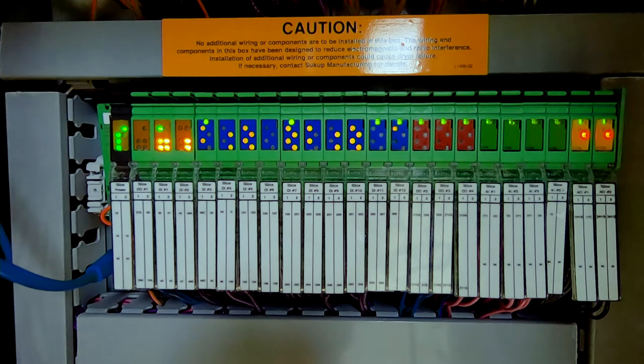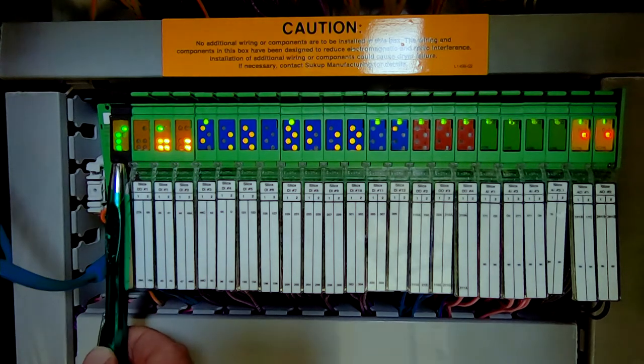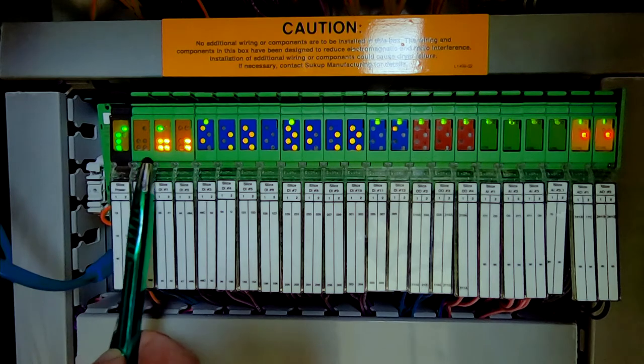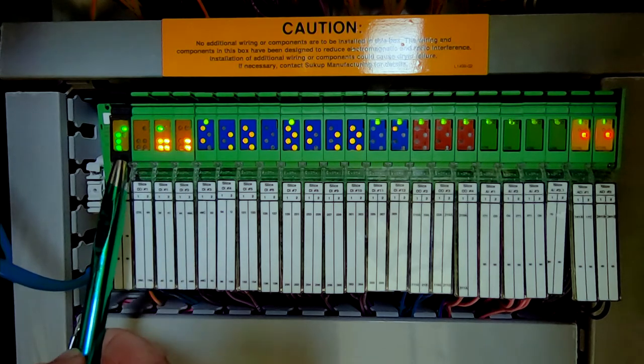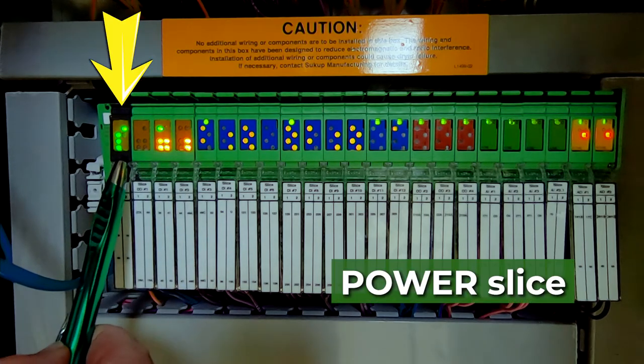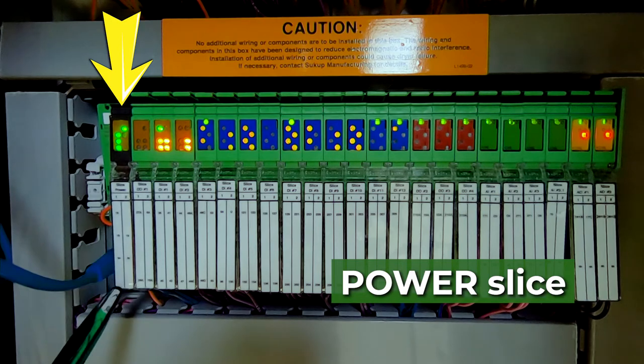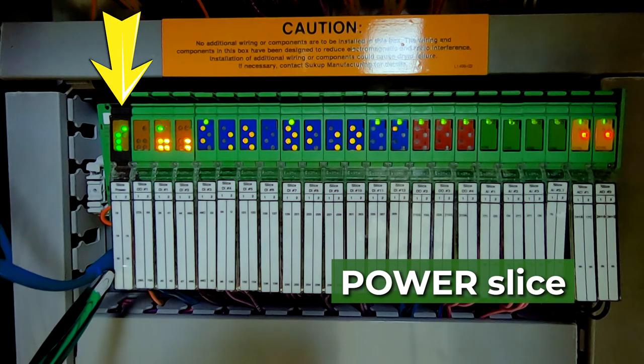Let's start out with the PLC itself. This is a small module. It consists of a power slice, and we're going to supply 24 volts DC and the DC common to that power slice.